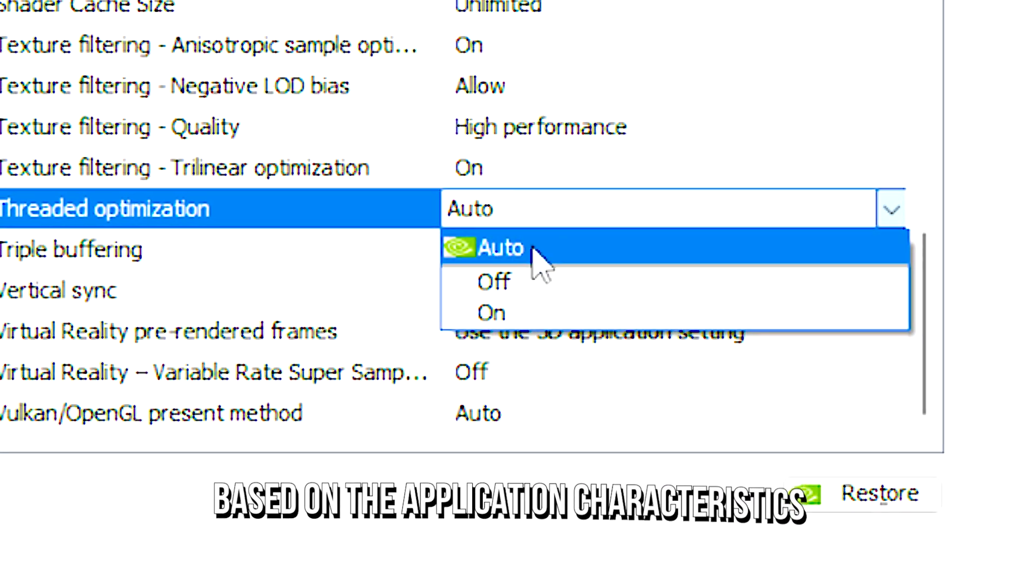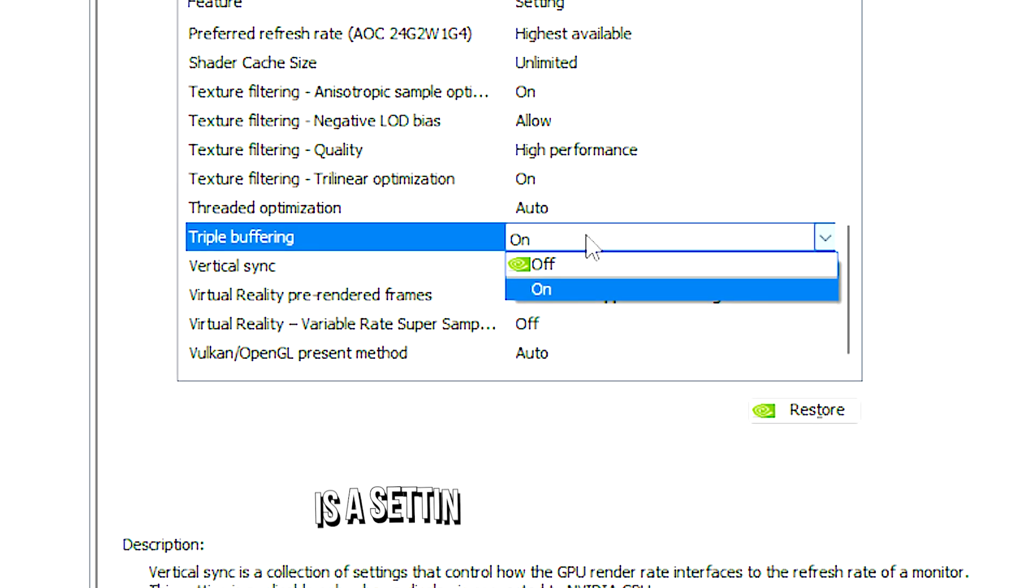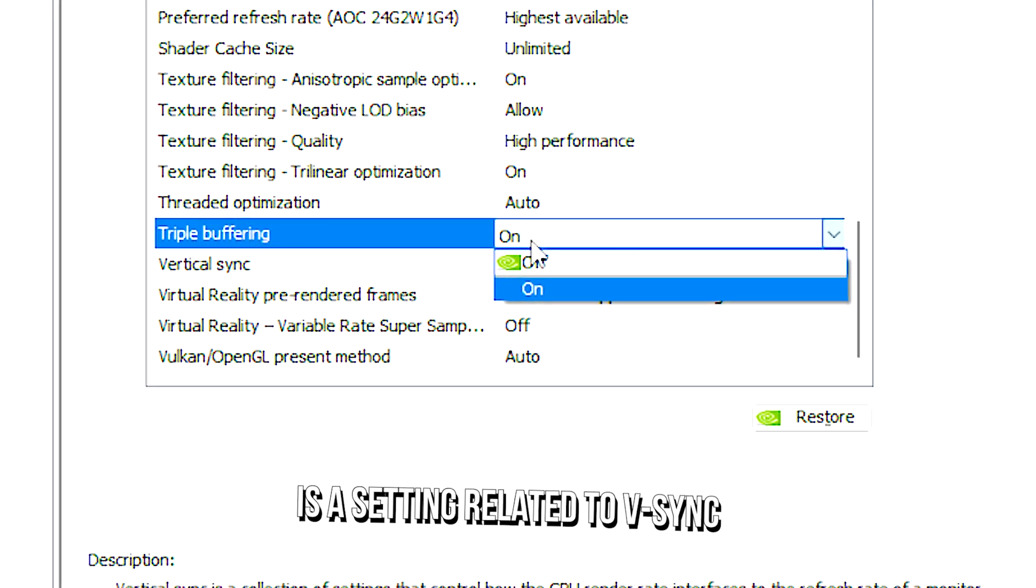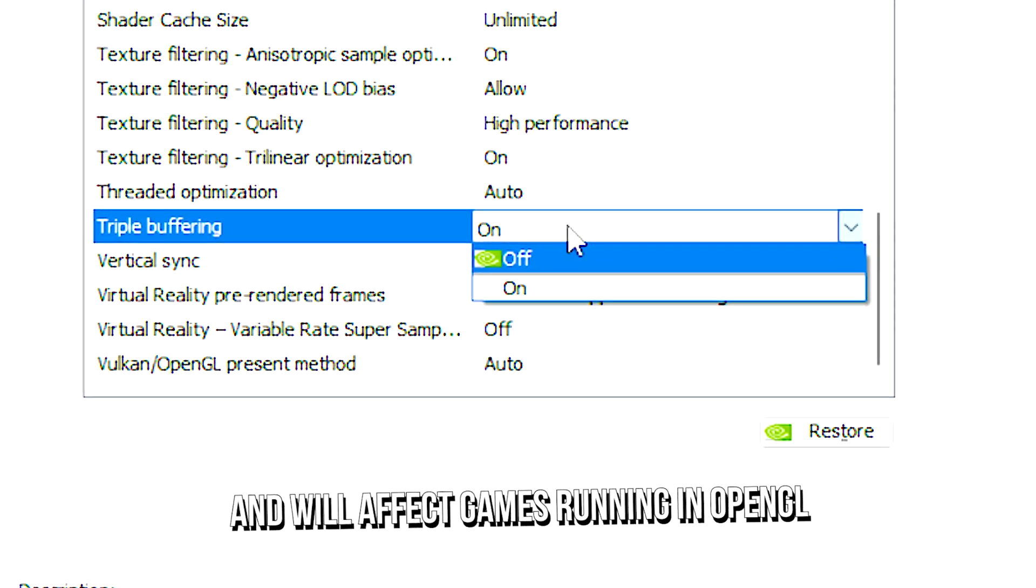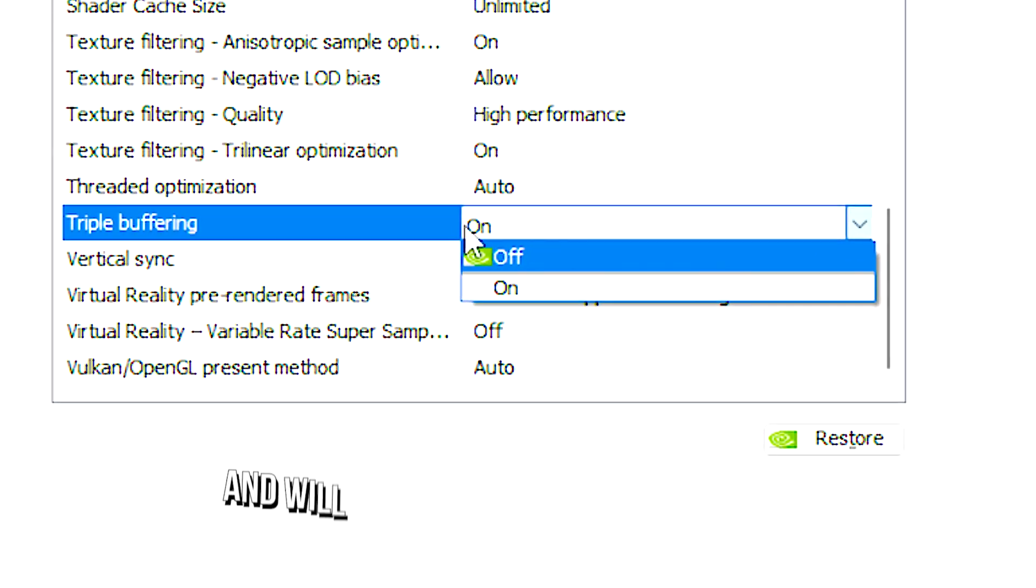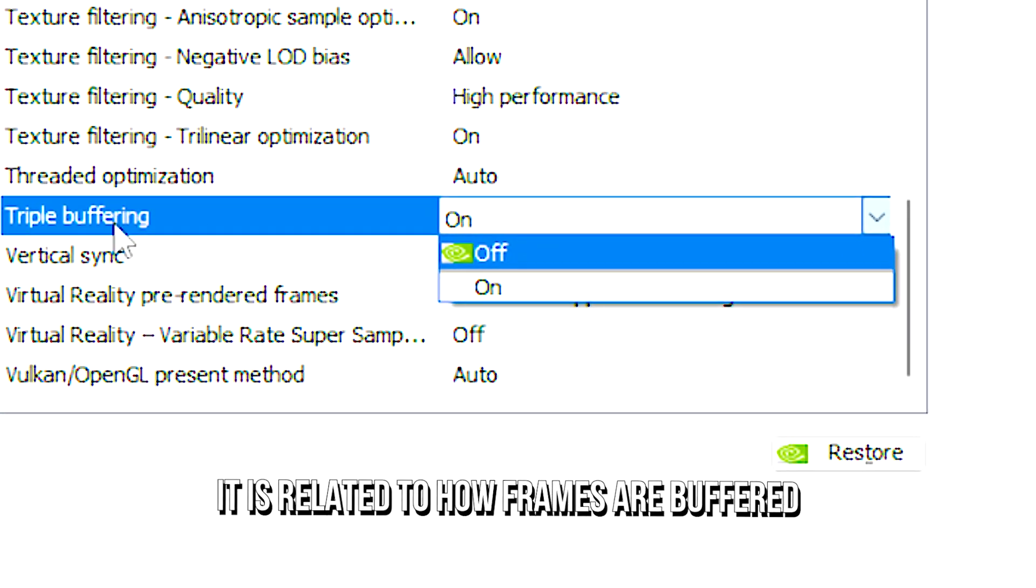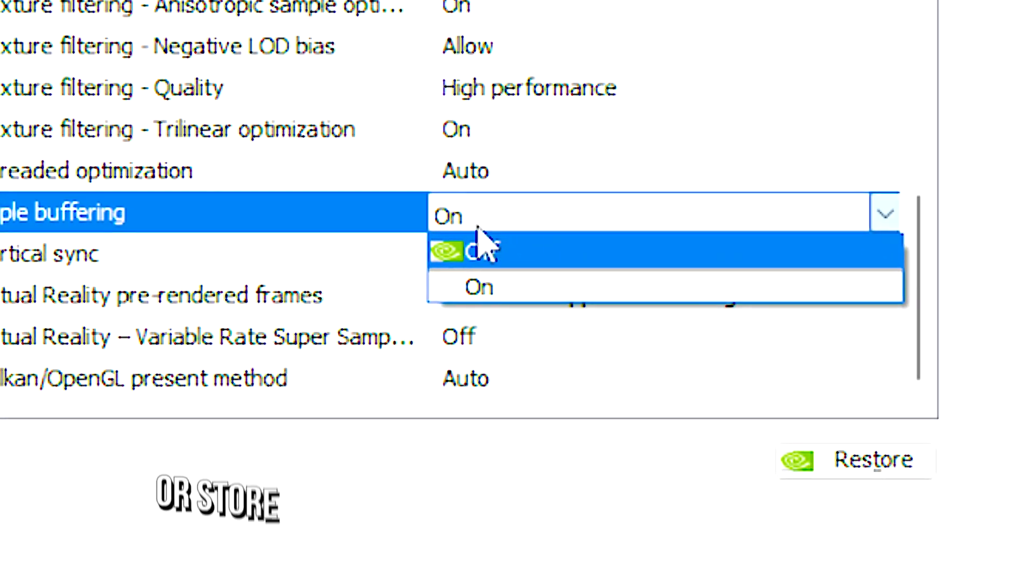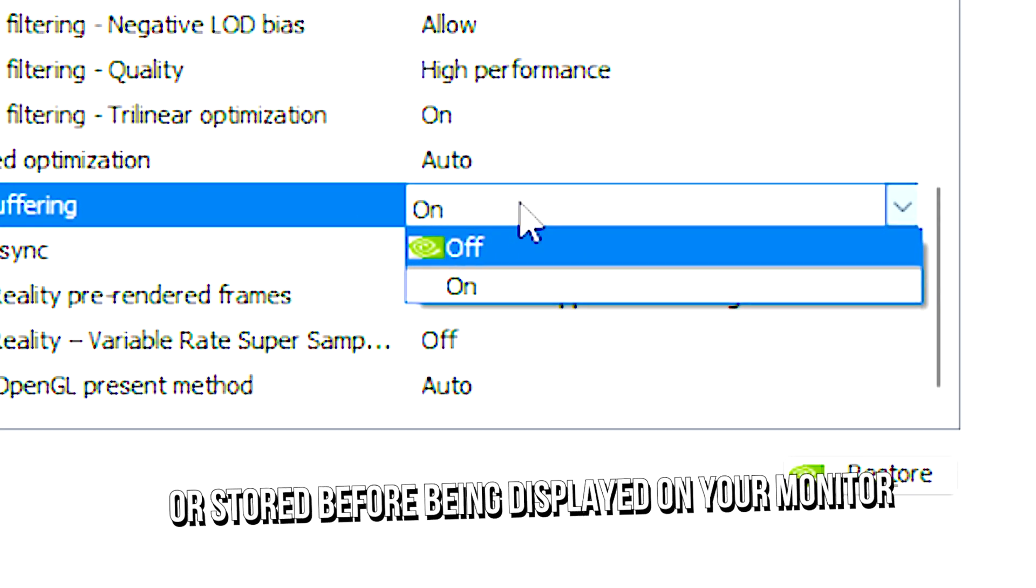Triple buffering is a setting related to VSync and will affect games running in OpenGL. It is related to how frames are buffered or stored before being displayed on your monitor.